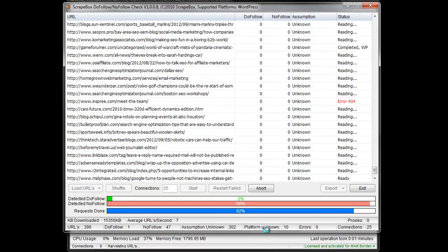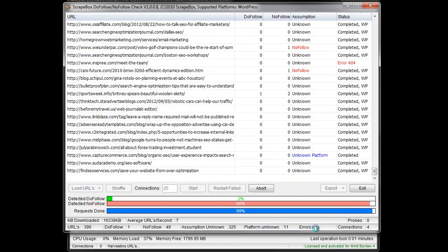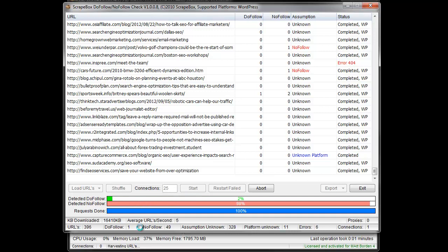A platform unknown is pretty basic. It doesn't know what platform it is, it's not WordPress, so it doesn't work. Errors, those would be things like 404 right here, or like if a page can't load because it timed out, that sort of thing. So that's when you can do retest failed. As you can see here, it's just finishing up. We have one do follow and 49 no follow.